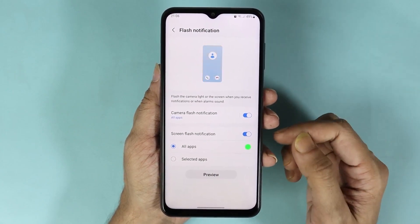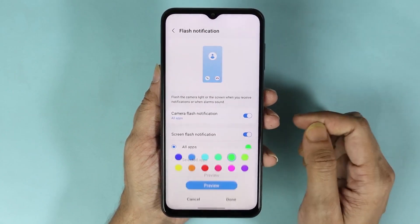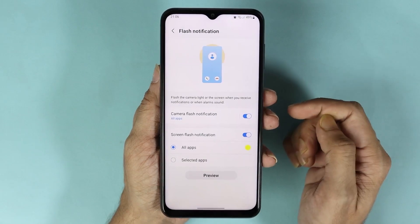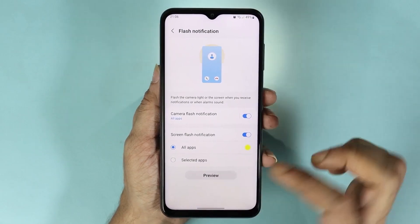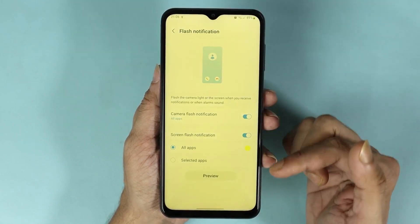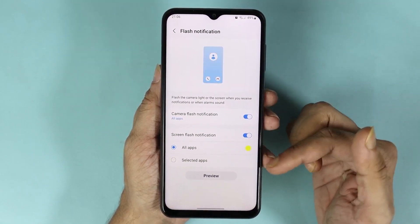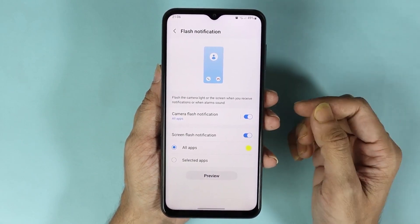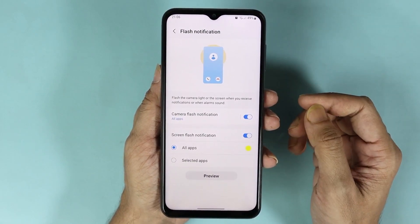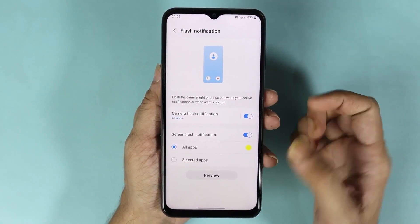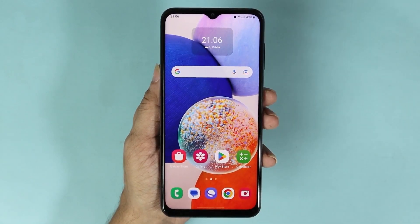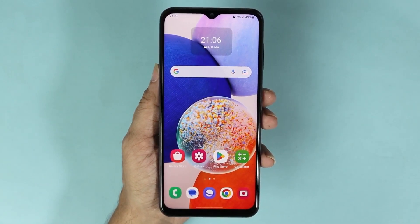You can change the color of the screen flash from here. Tap on Done, and then if you tap on Preview you can see the screen is now flashing yellow instead of green. That is how you can turn on or enable flash notification in your Samsung Galaxy A14 phone.